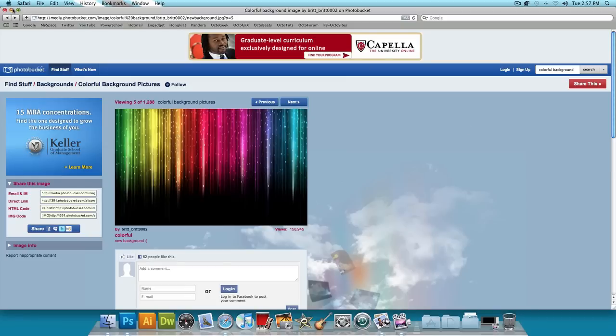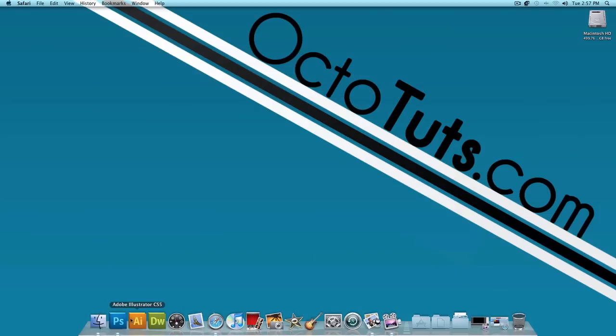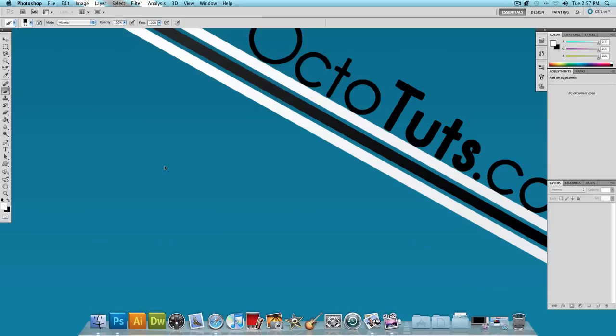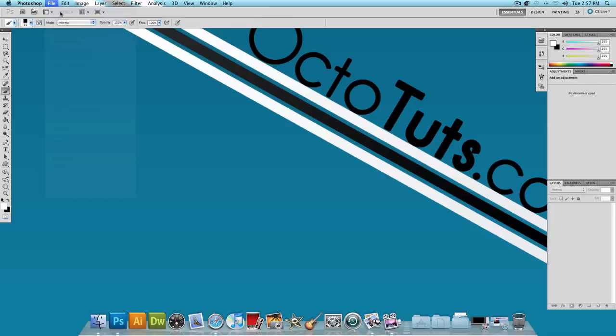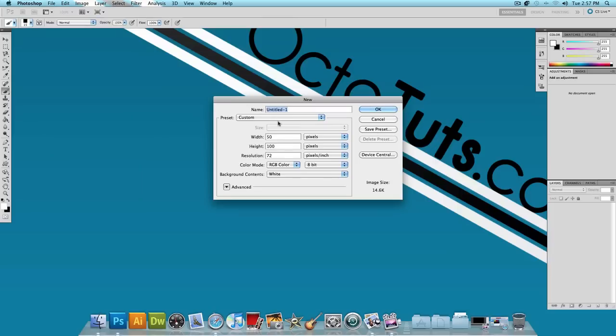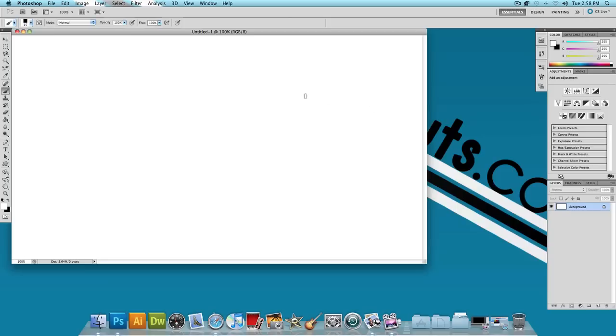I'm going to minimize this and open up Adobe Photoshop CS5. I'm using CS5 today but you could use pretty much any version. Let's get started by clicking on File, New, and make the width 1280 pixels and the height 720 pixels and press OK.